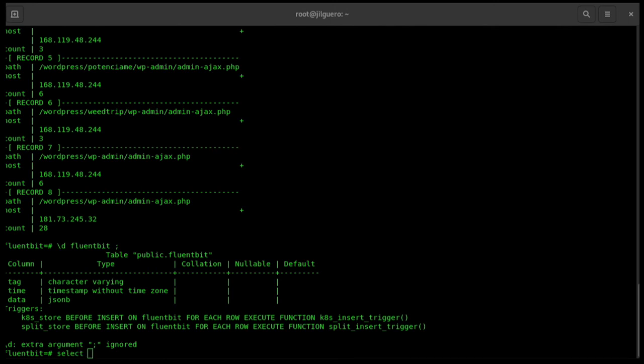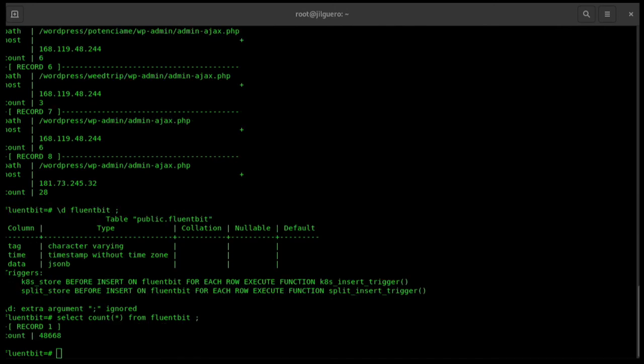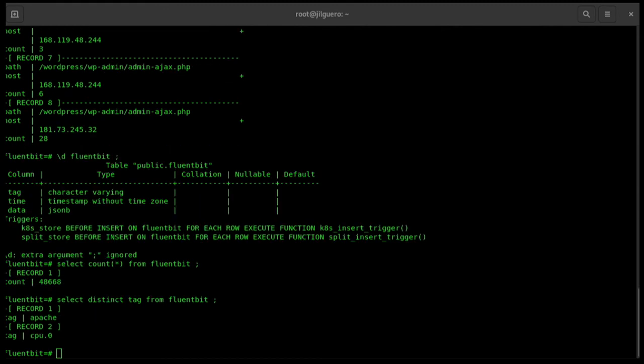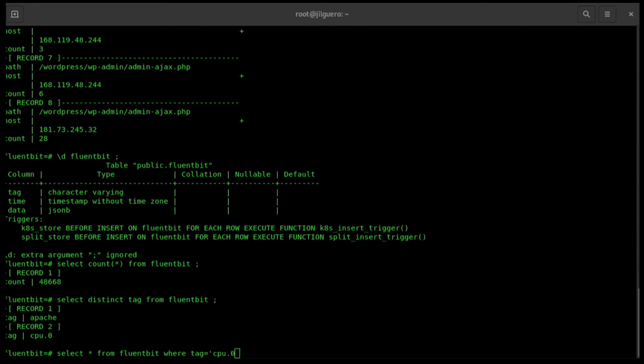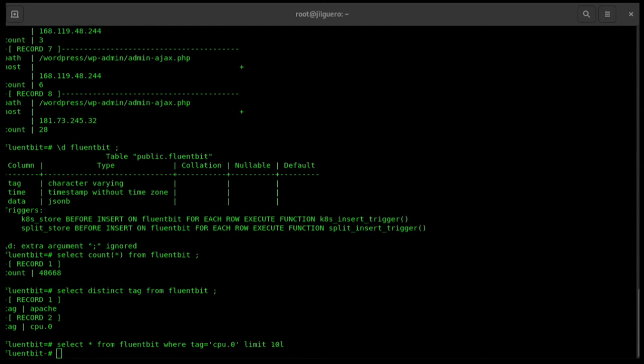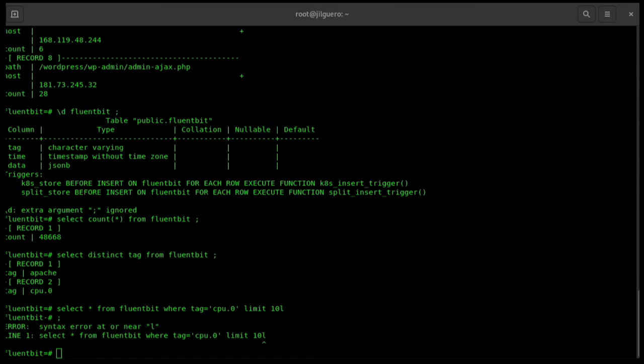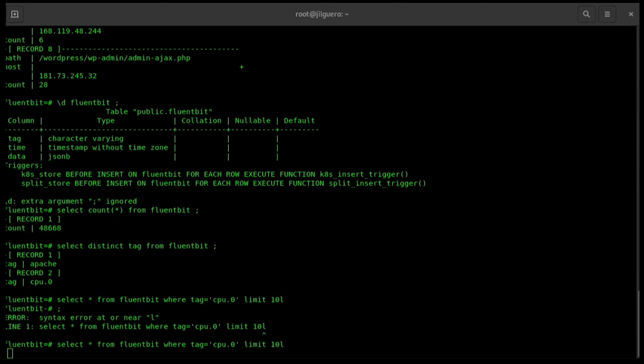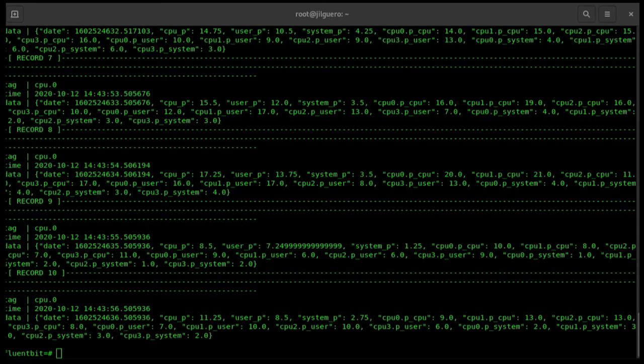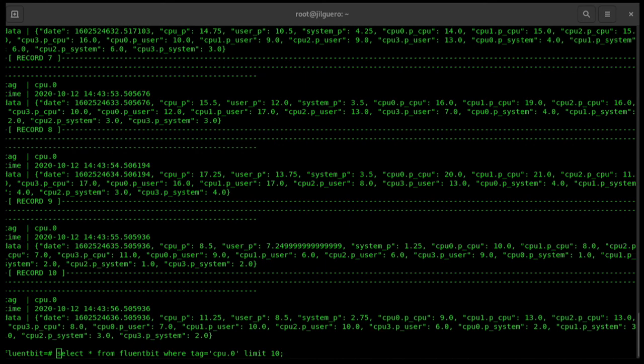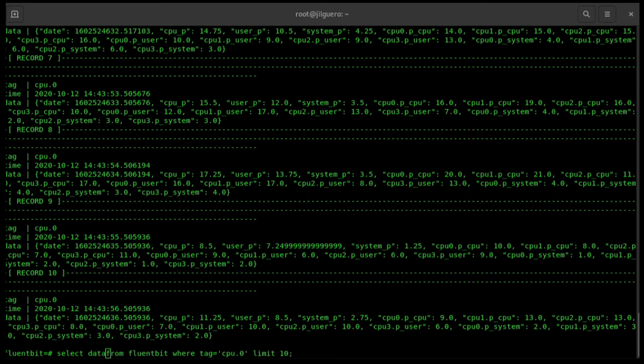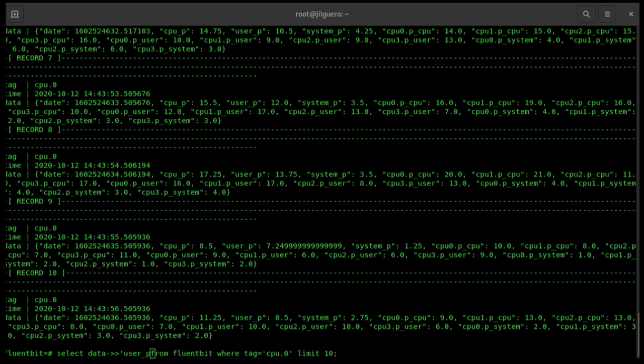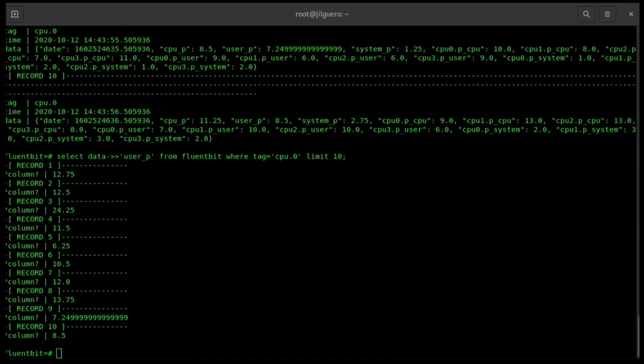Let's see now what is in the default table, Fluentbit. There's a lot of records. Let's see the different tags we got there. As you can see, we have Apache logs that maybe didn't fit on the filter and the CPU. Let's see all the data that has the tag CPU. You will see that there's a lot of data that didn't fit in our functions. So, it was stored on the default table.